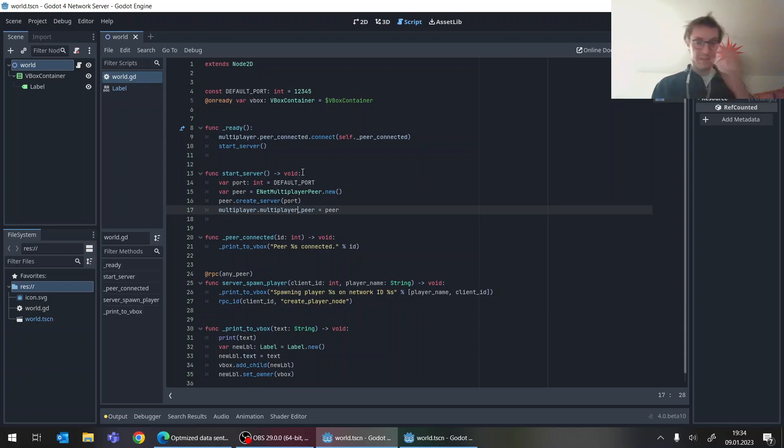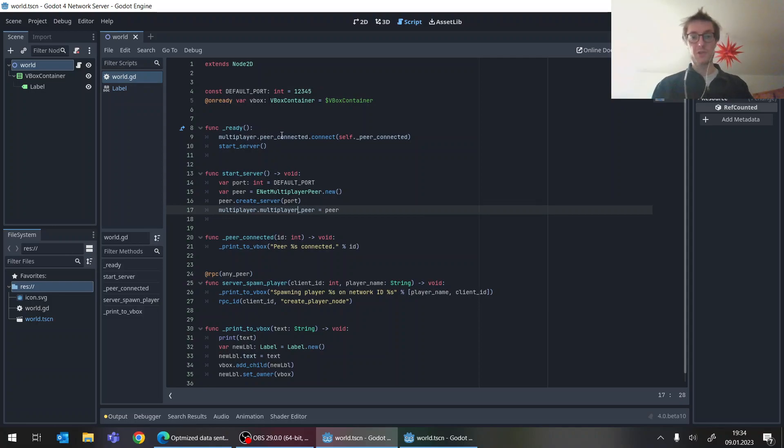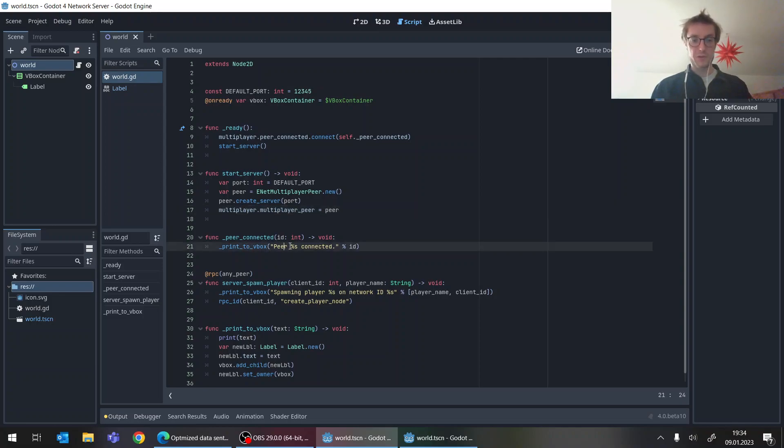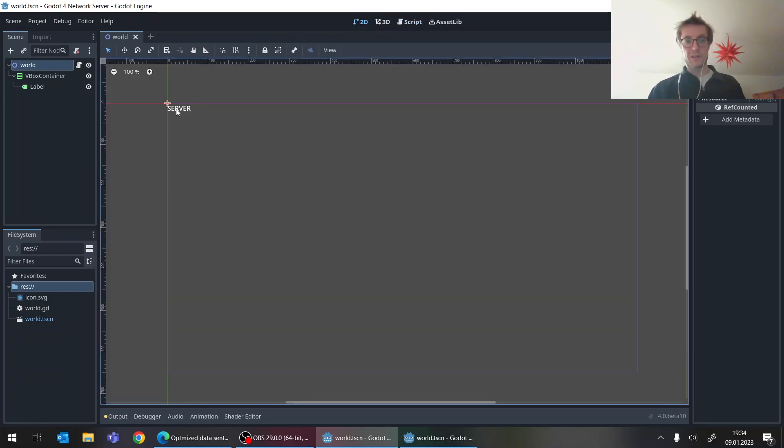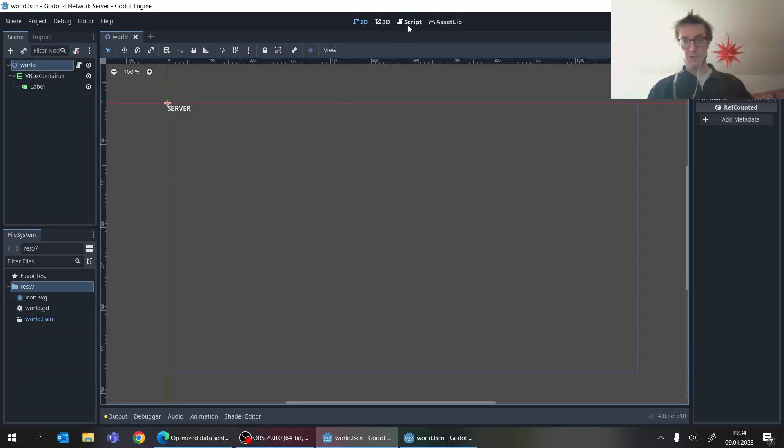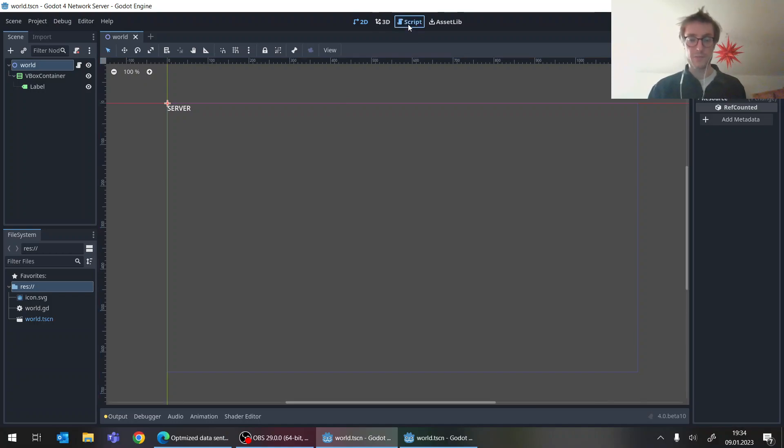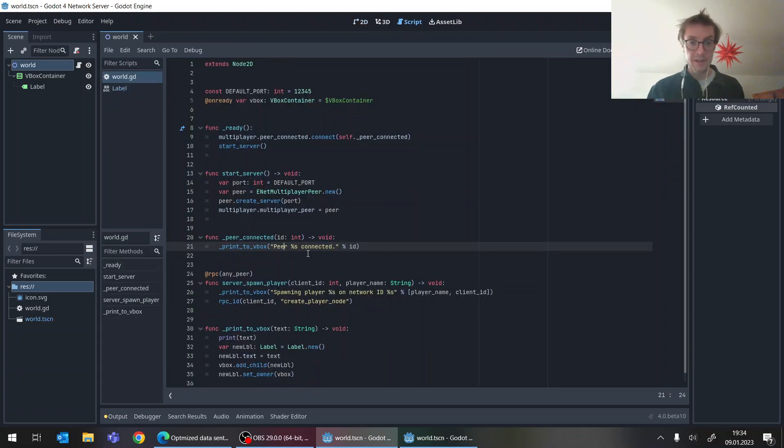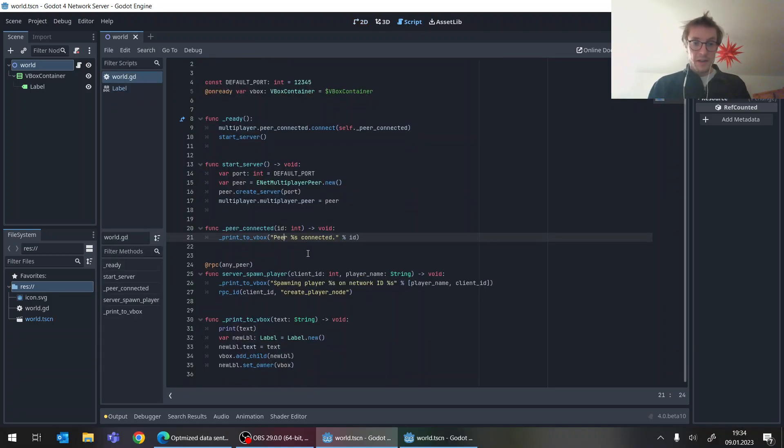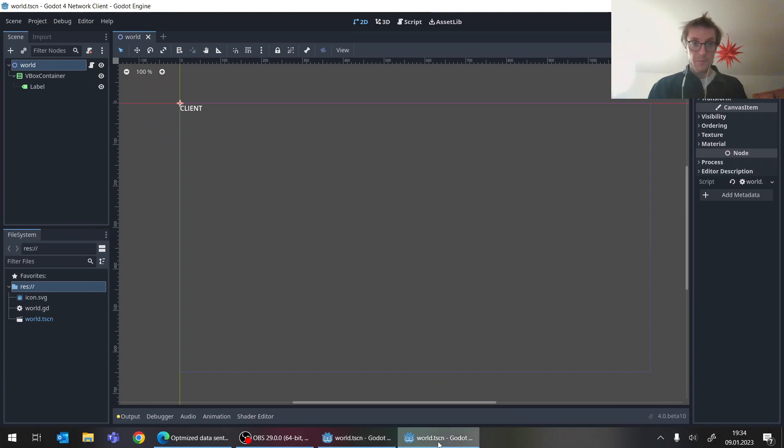All this is just standard and I set up a connection. So when another peer connects to the server, then it will just print this to console and I made this small print to VBox method here, which in this overview, just kind of like add small labels here so that we kind of have a pseudo console here.